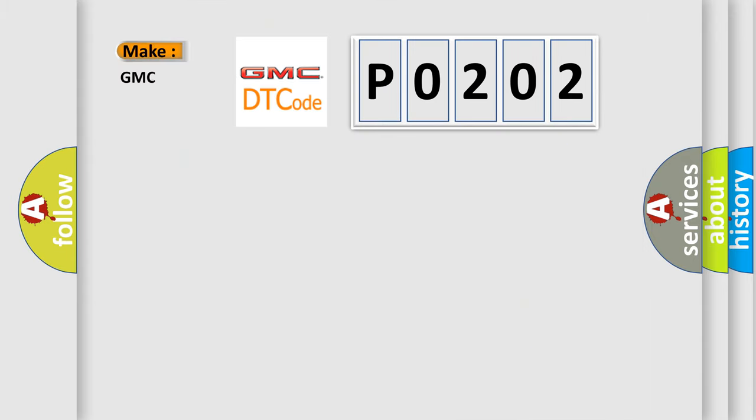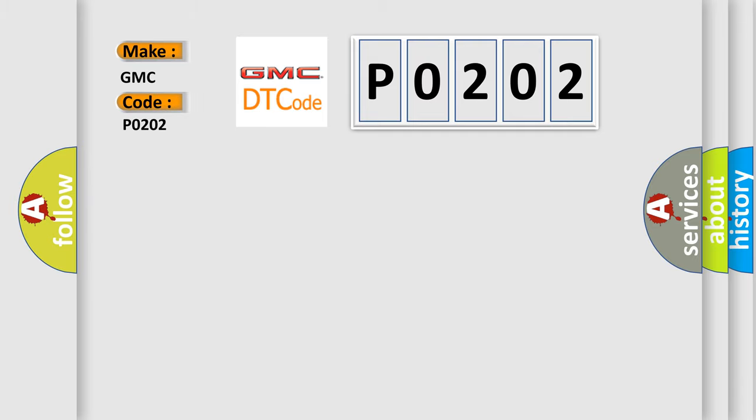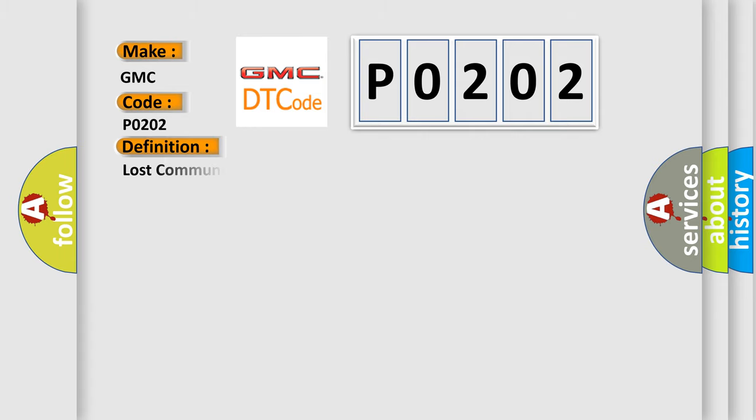What does the diagnostic trouble code P0202 interpret specifically for GMC car manufacturers? The basic definition is: lost communication with status water valve.